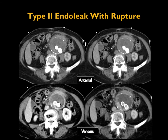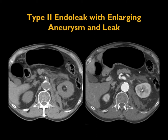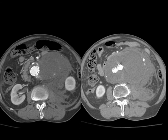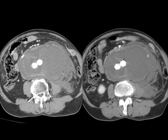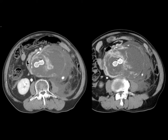Type two endoleaks can lead to rupture. You can see the vessel getting larger and the patient having a rupture. Another example shows the aneurysm increasing in size with high density in the retroperitoneum on the left and displacement of the kidney. There is an active type two endoleak with bleeding by the left psoas muscle, nicely shown on the later phase images. More than half of type two endoleaks will resolve on their own, but others will continue to enlarge the aorta and can lead to aortic rupture with active contrast extravasation.